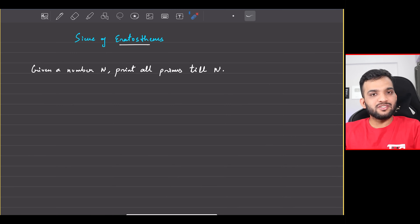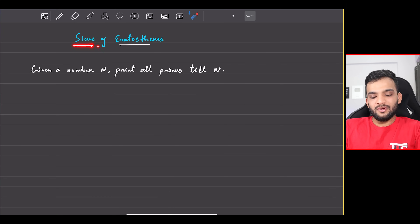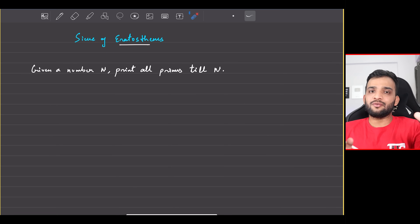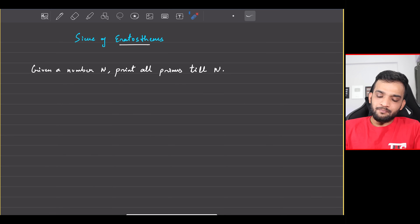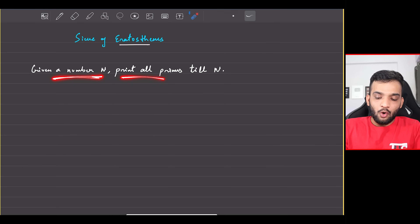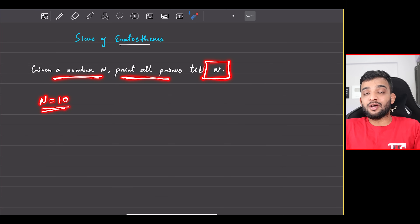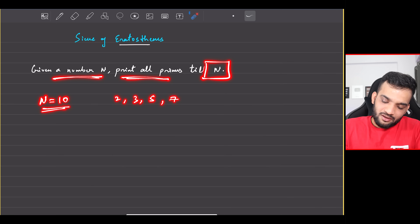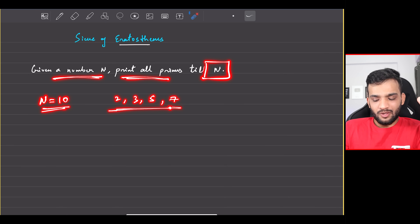Let's continue with the math section in Striver's A to Z DSA course. The problem we'll be solving today is the Sieve of Eratosthenes, which is related to prime numbers. The problem: given a number N, print all primes up to N. For example, if N is 10, the primes are 2, 3, 5, and 7 — four primes in total.